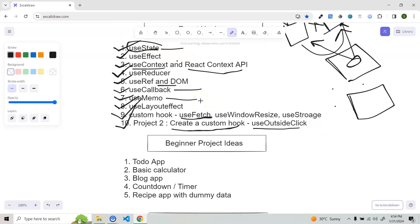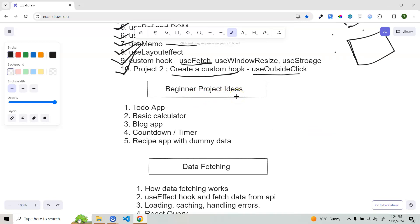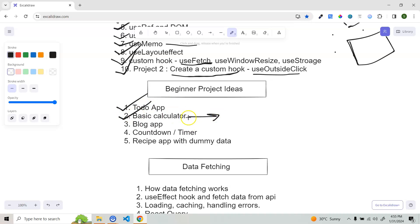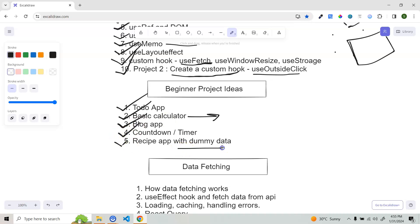Once you complete the fundamentals and React hooks, it's time to create beginner projects. I've given five: first a Todo app with adding, deleting, and editing features; then a basic calculator with plus/minus operations; then a blog app where you render some dummy data; then a simple countdown timer; and then a recipe application using dummy data. We're using dummy data because we haven't covered APIs yet.